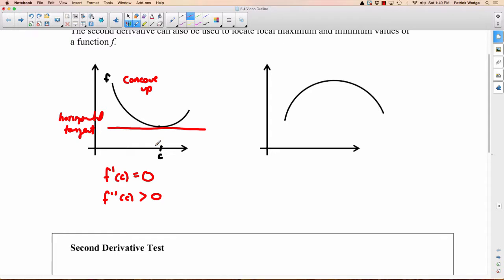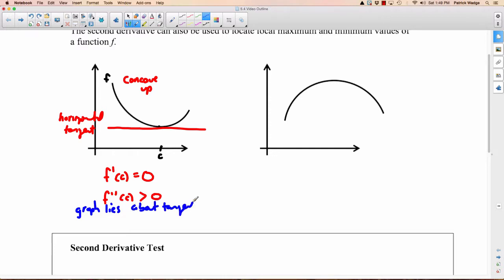It follows from that: if you have something that's concave up, that means all the tangents are going to be below it. But at this particular tangent, you have a horizontal tangent, so you must end up with a minimum value here. The graph lies above all the tangents — therefore, f of c is a minimum.